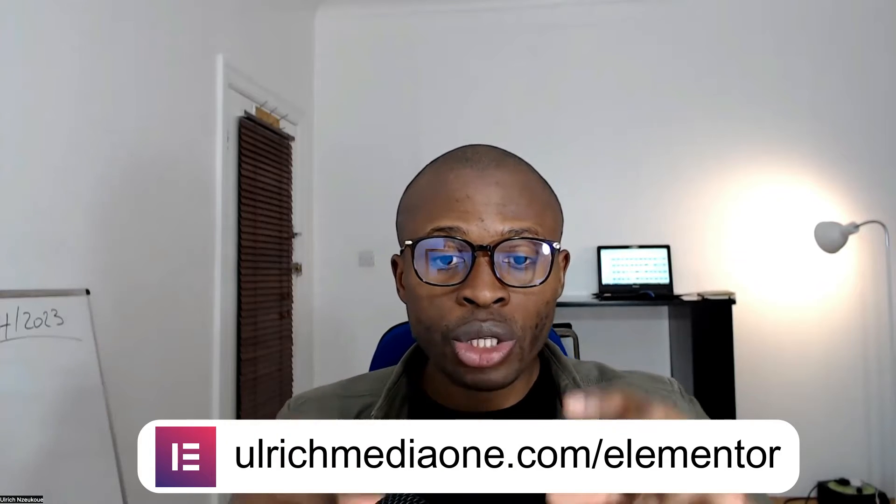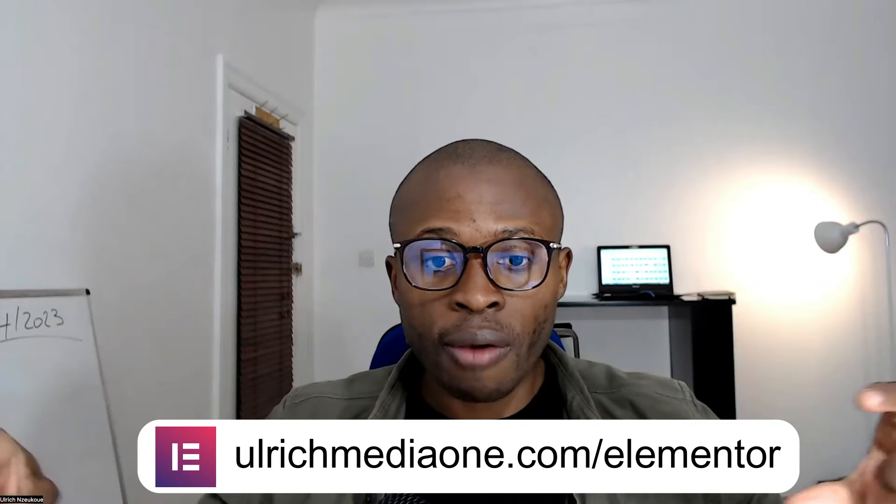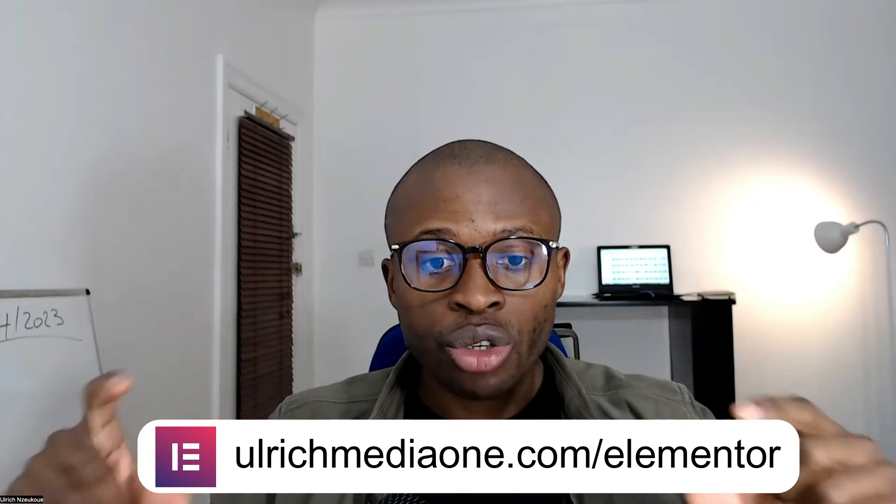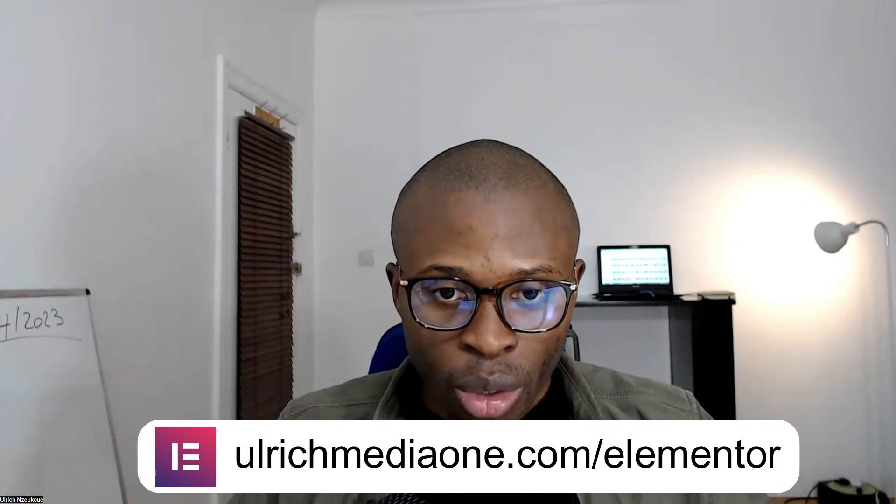Before we go ahead and buy our Elementor Pro software for WordPress, I want you to go in the description down below and use that link. It will lead you to the Elementor home page. Or you can use the link I'm going to put on the screen right now. It will also lead you to the same page of Elementor. See you in a moment so we can get started.